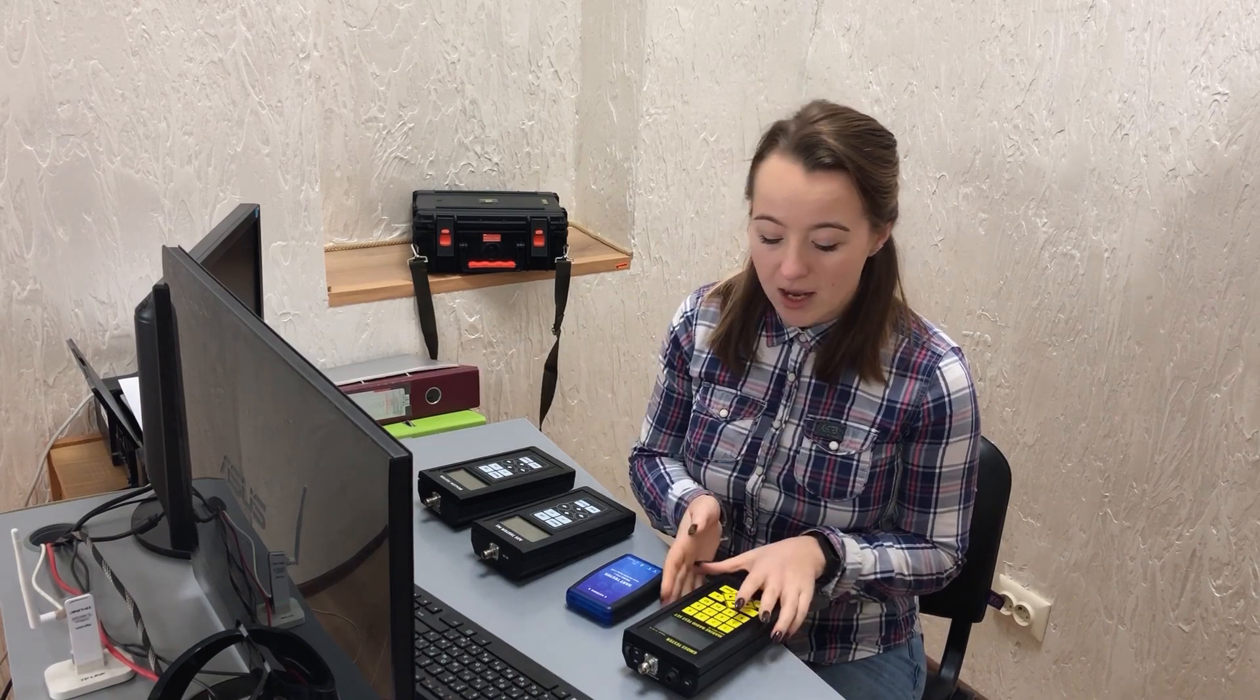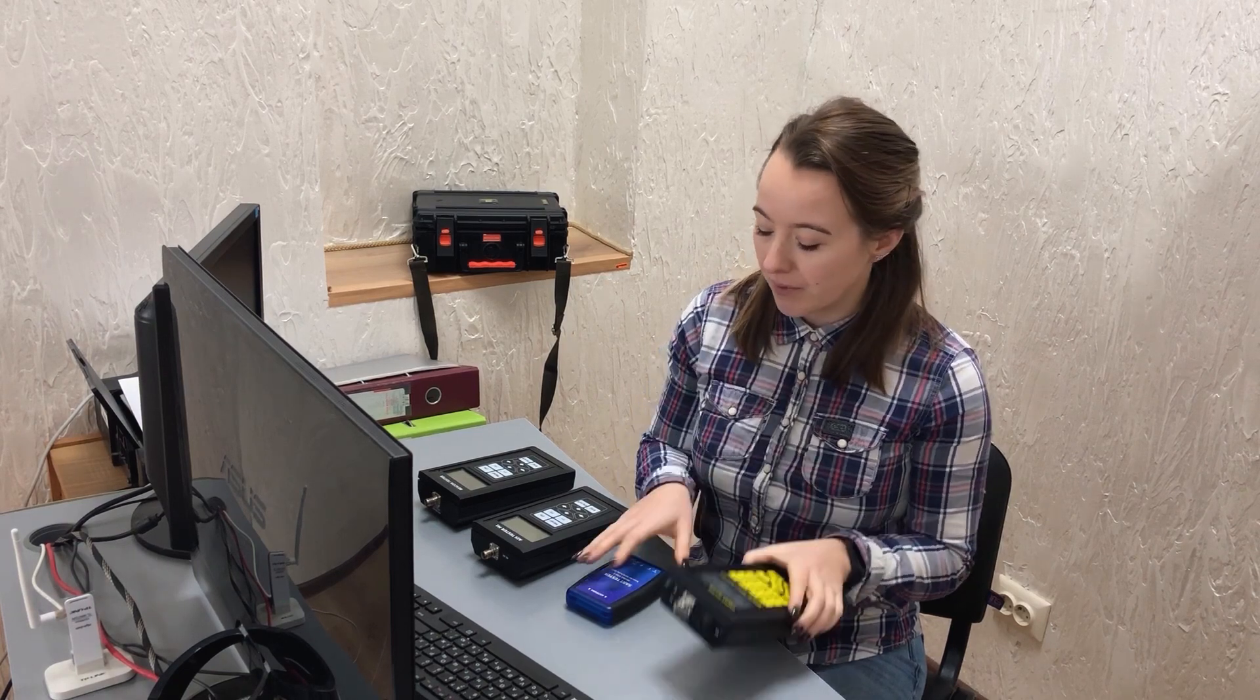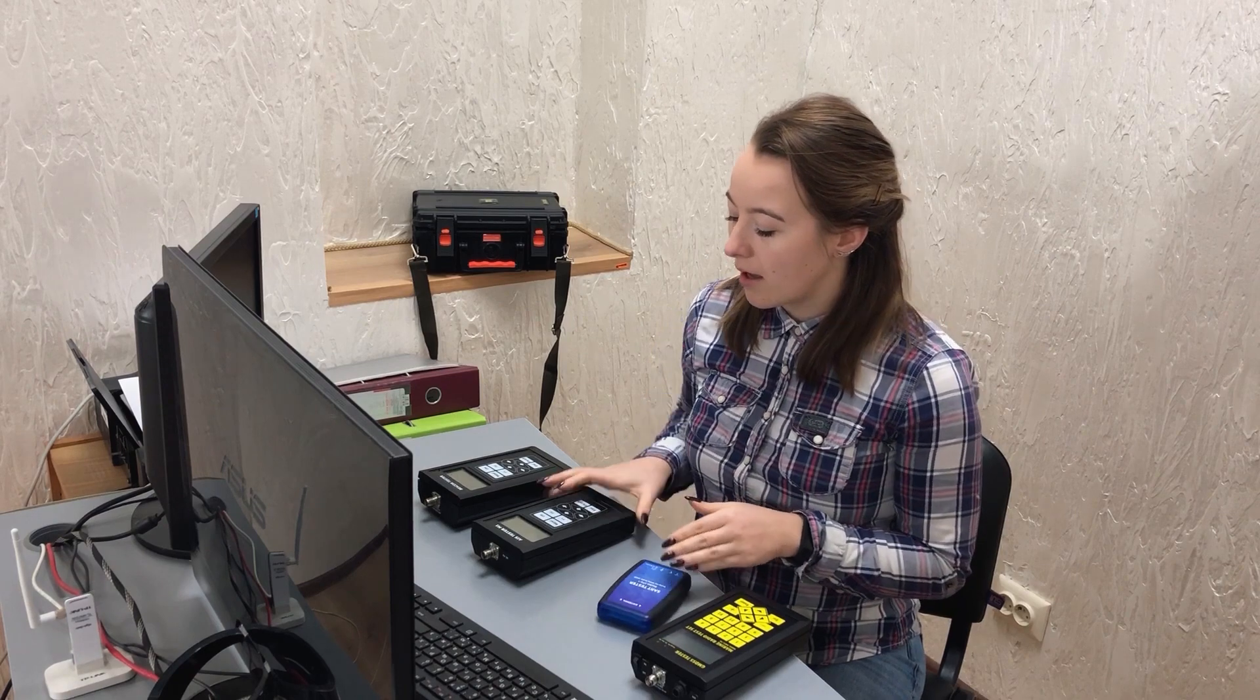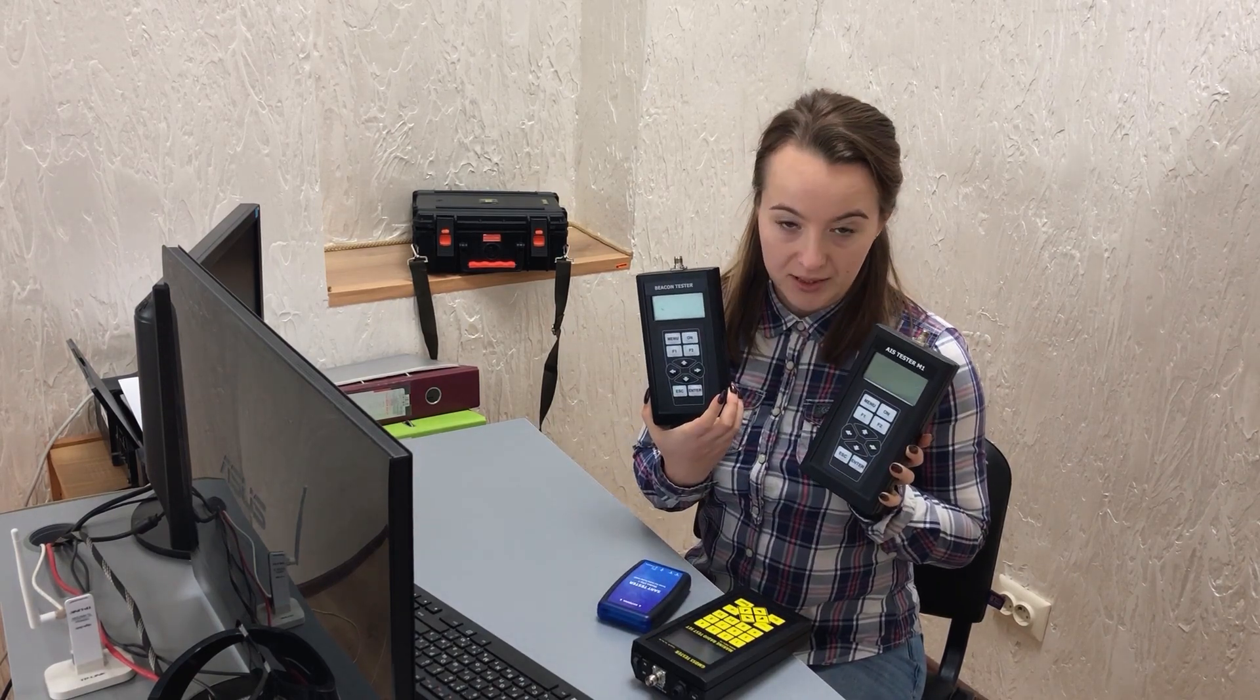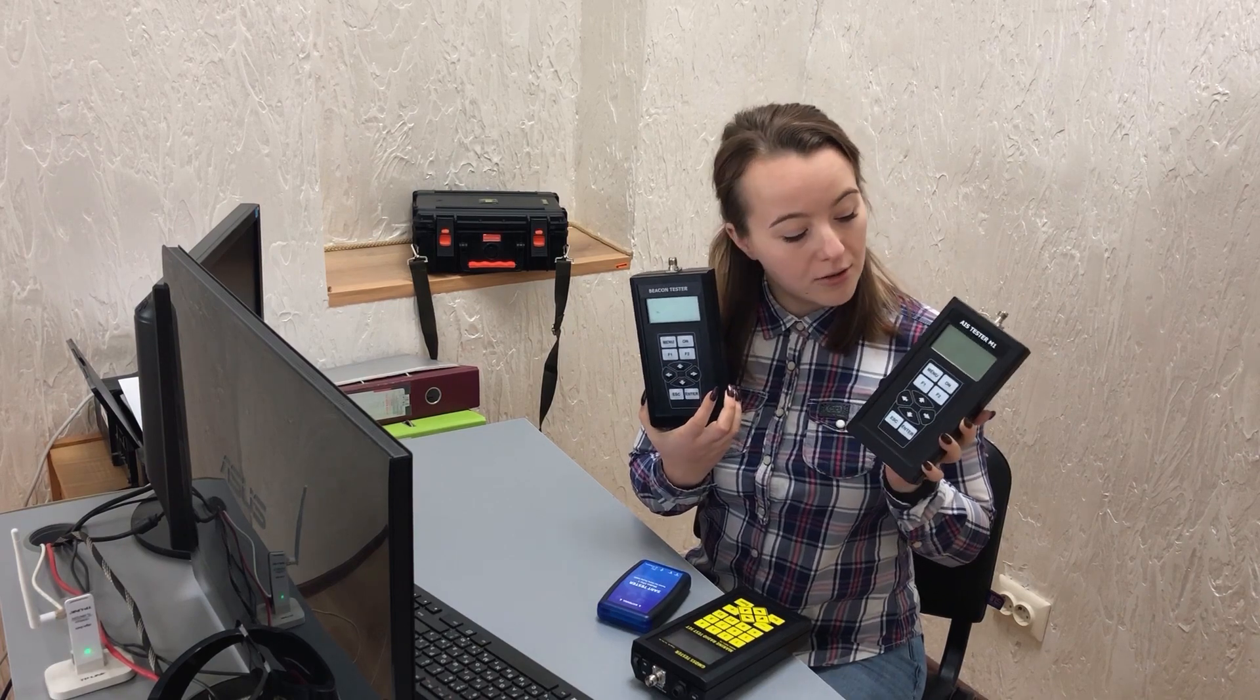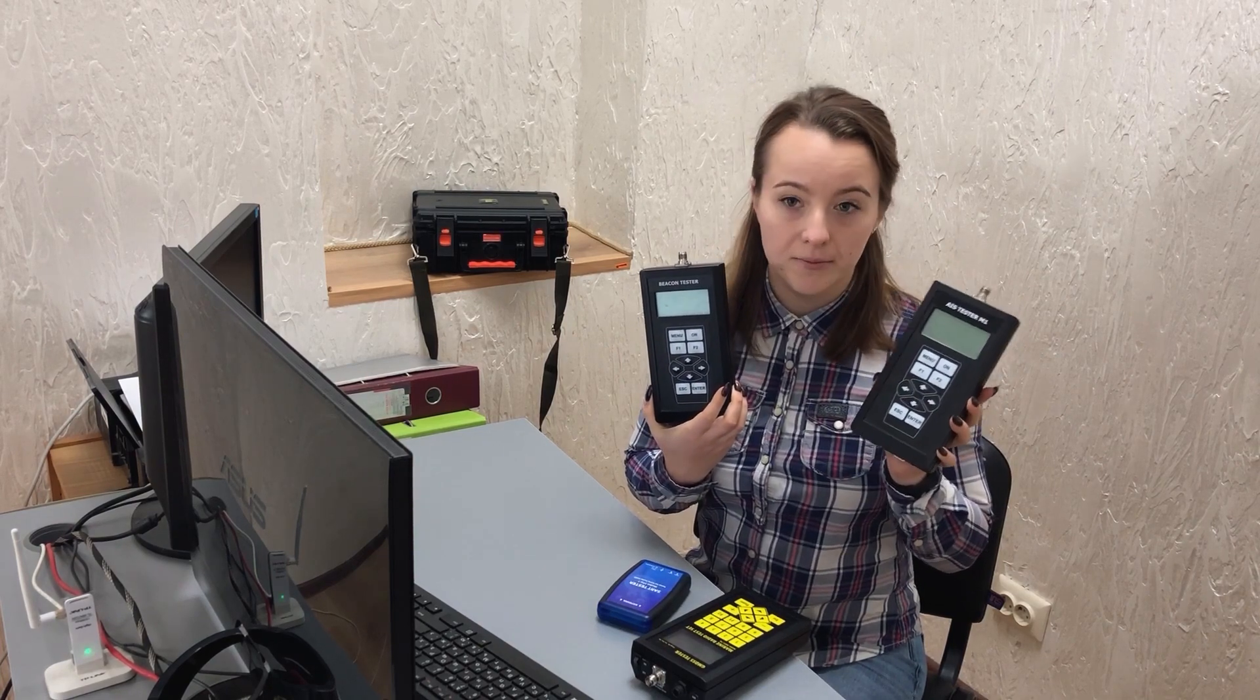This modern and cutting-edge software can be used with the range of our testers: GMDSS multi-tester MRTS-7M, SAT tester STU-1, ACE tester and Beacon tester 4602, even those manufactured many years ago.